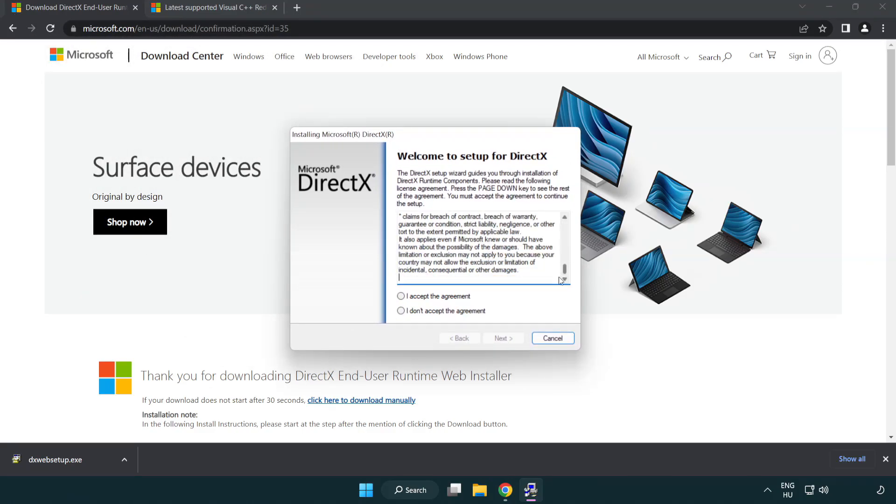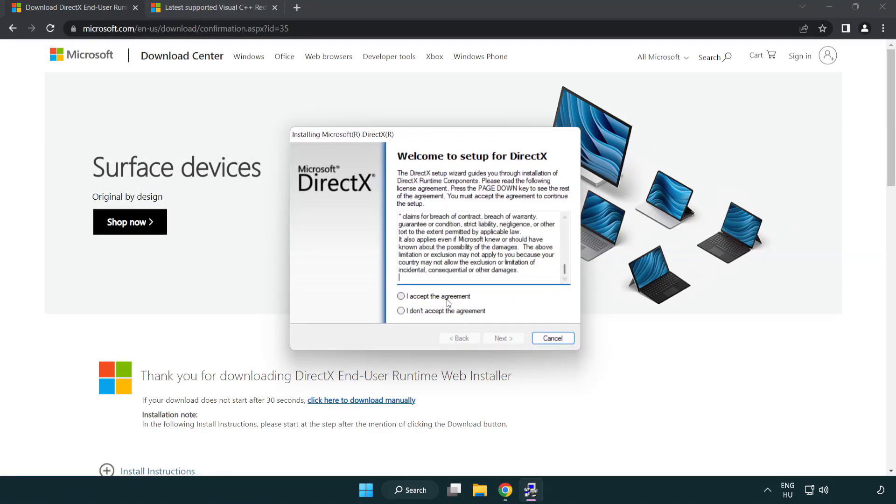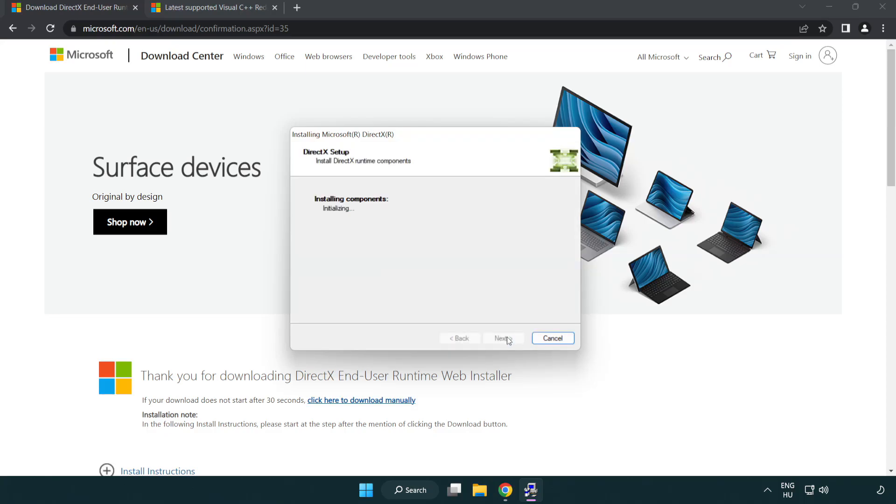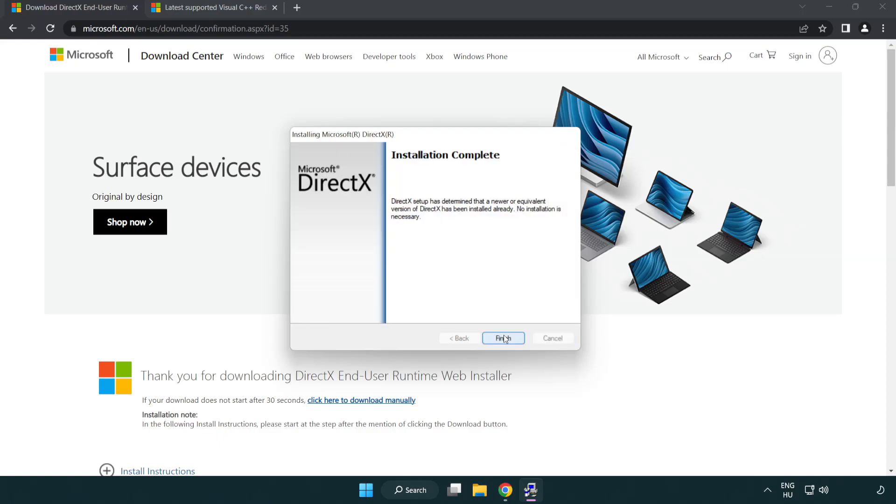Click download. Install the downloaded file, click Next, click install. Installation complete, click Finish.